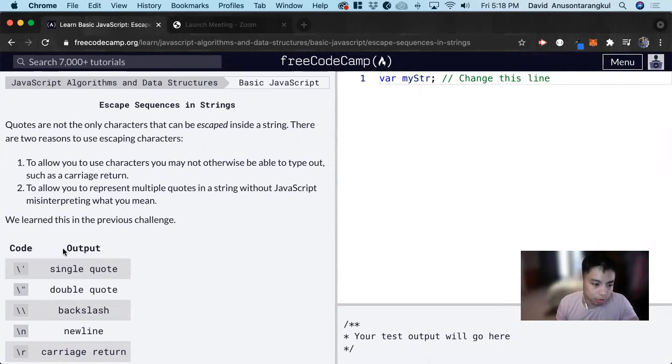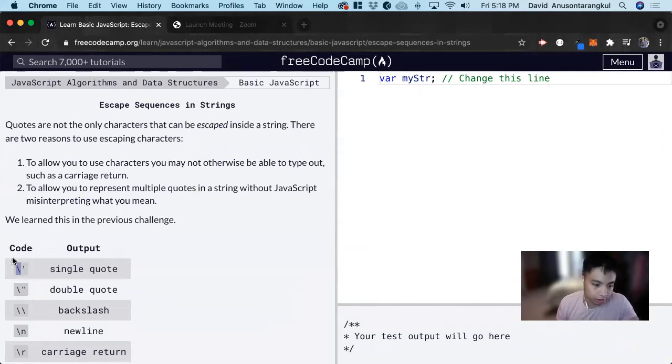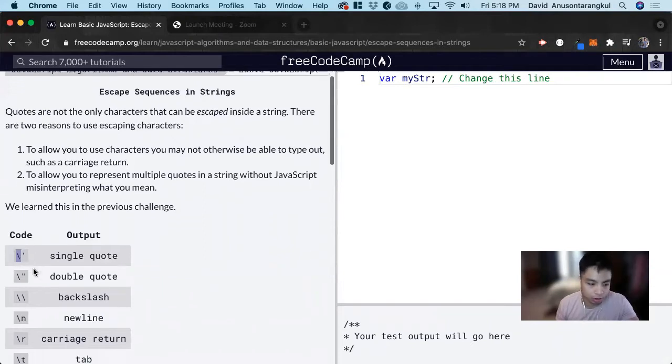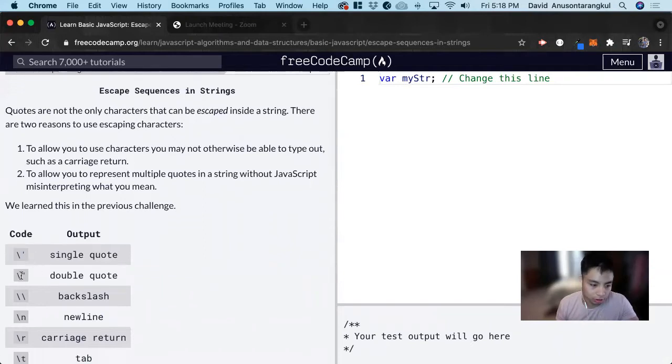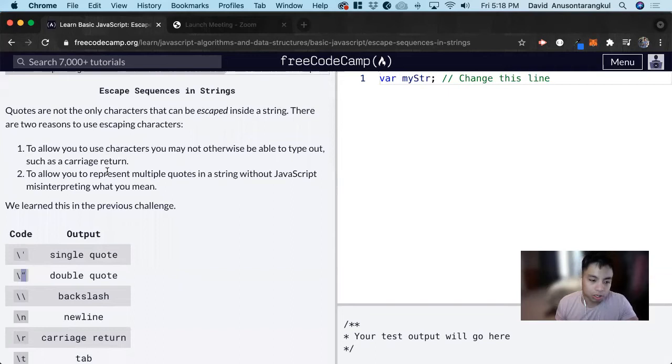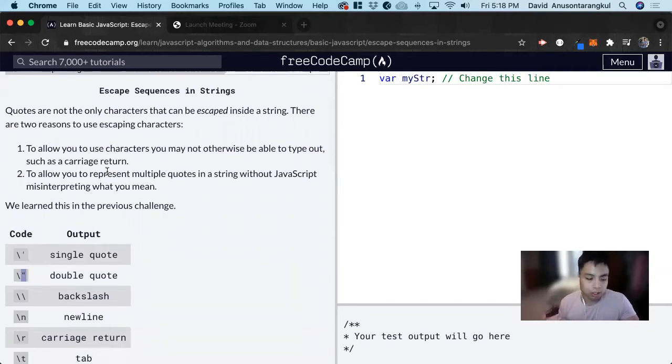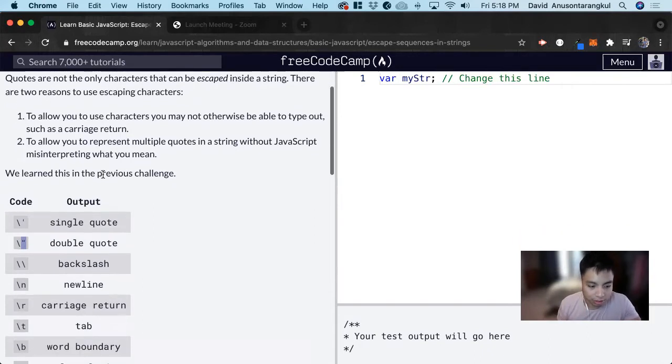We learned before that we can use a backslash in strings to indicate that you want the single quote to be in your string, and you can also do it in double quotes. In addition to quotes, you can also escape other characters because certain characters have certain keywords in JavaScript.